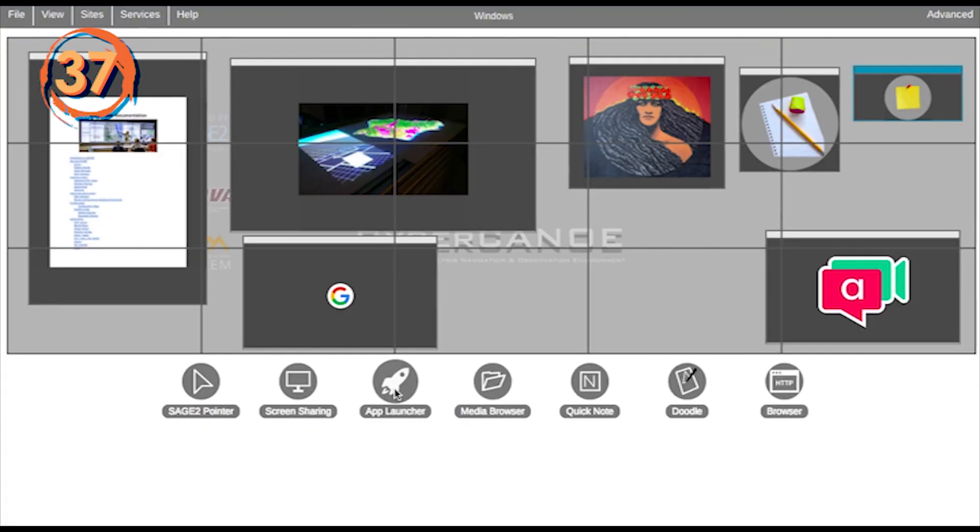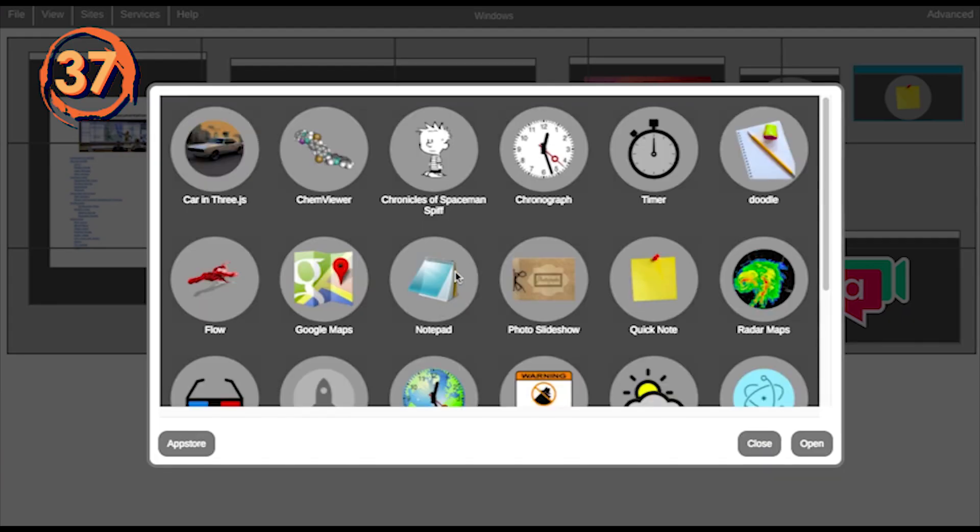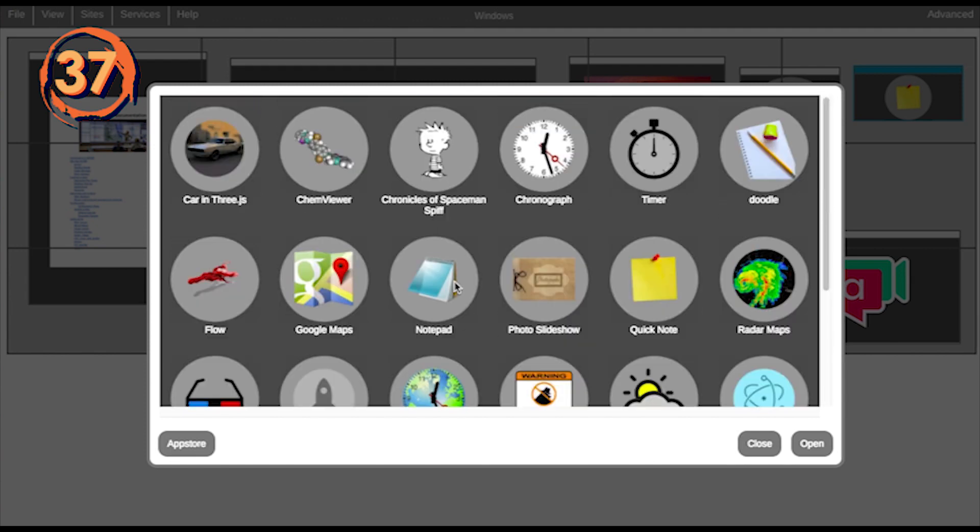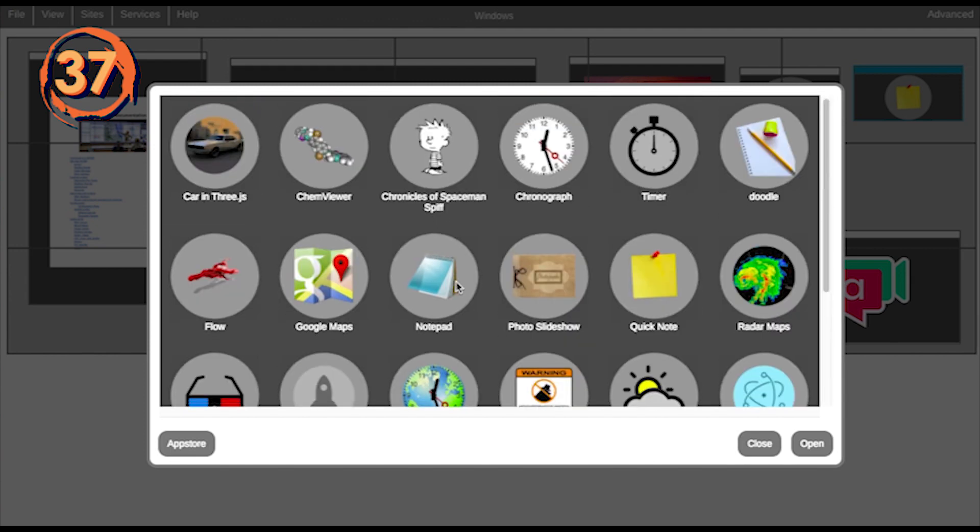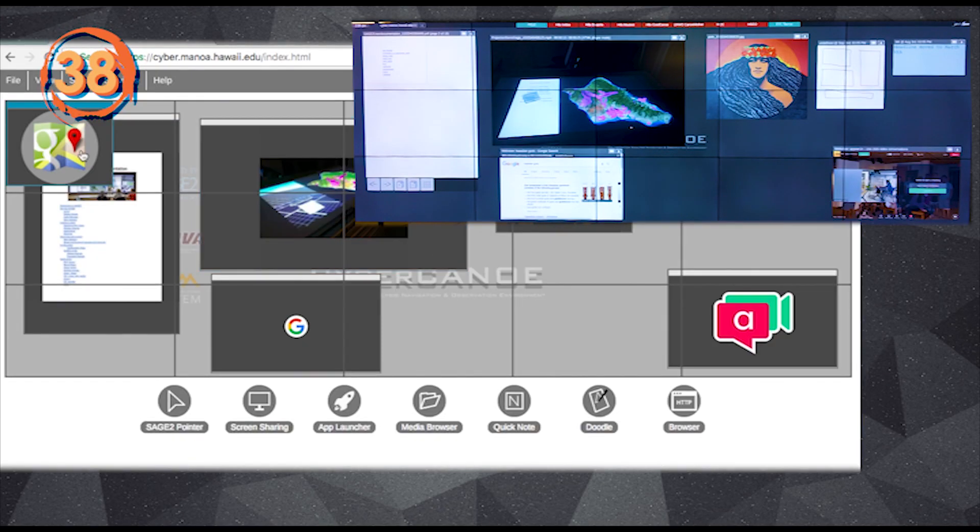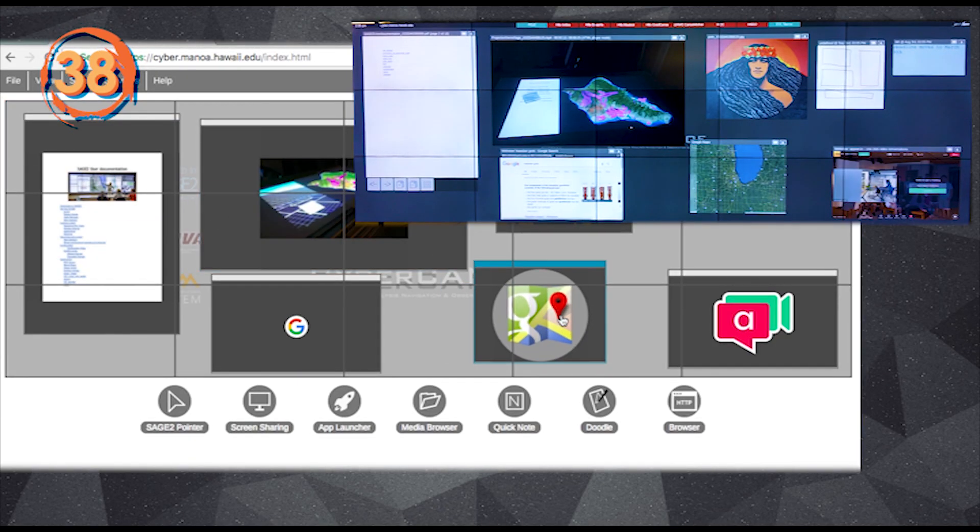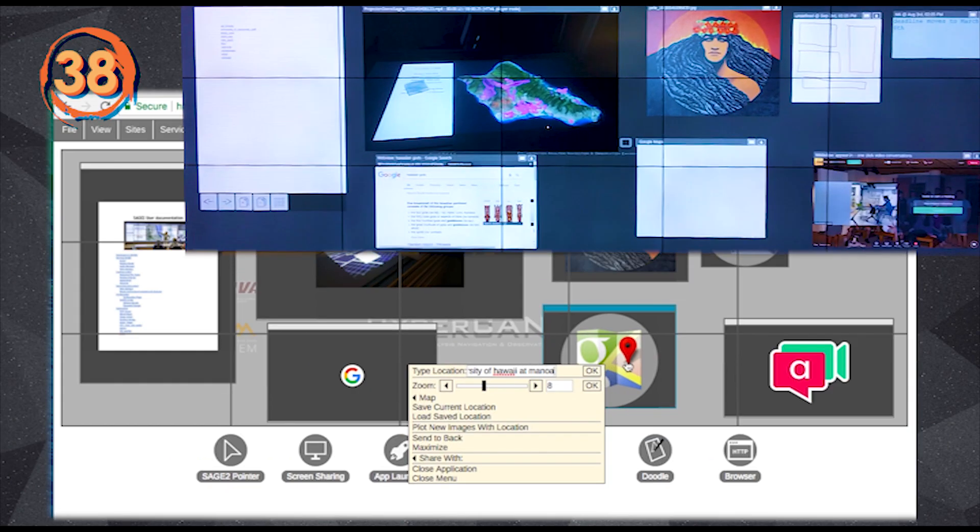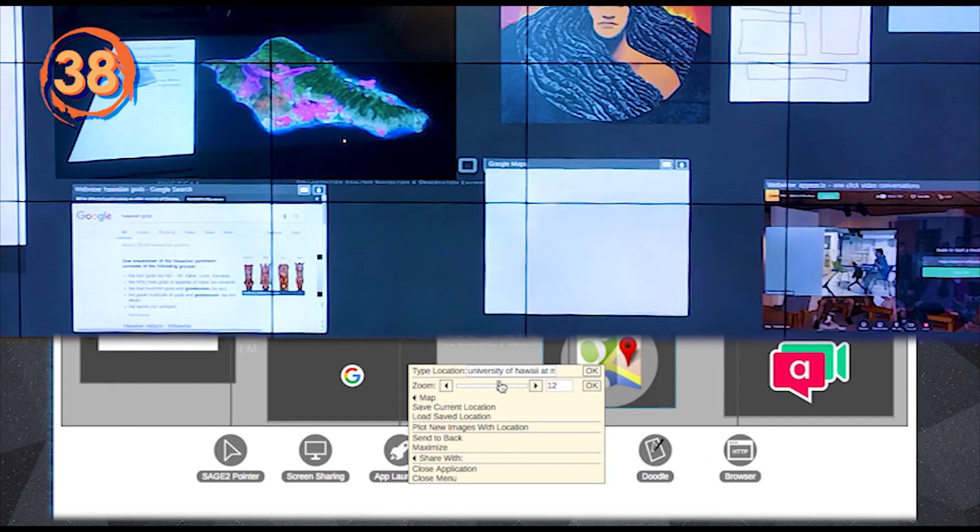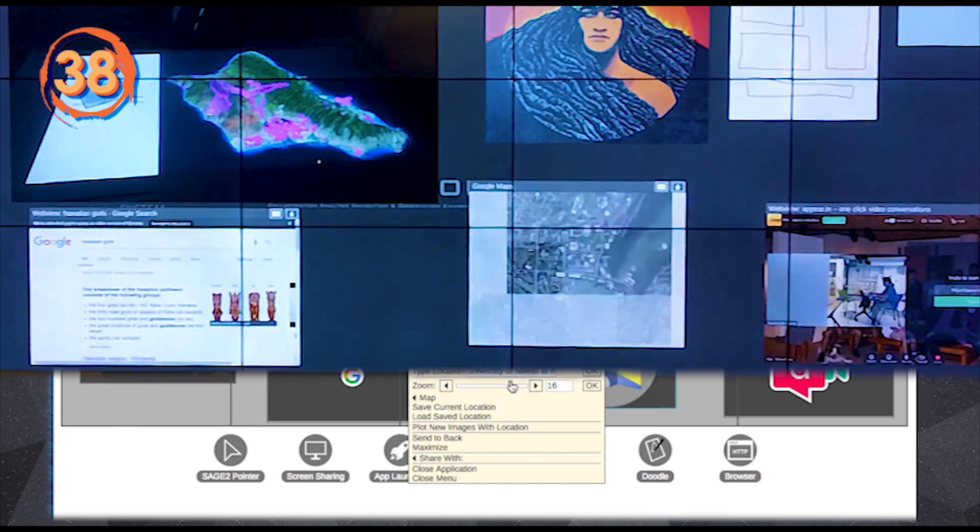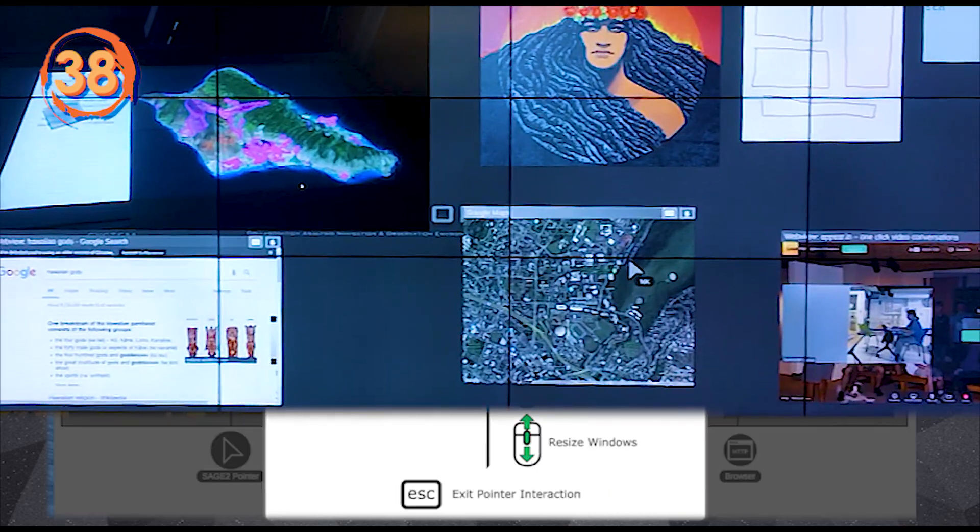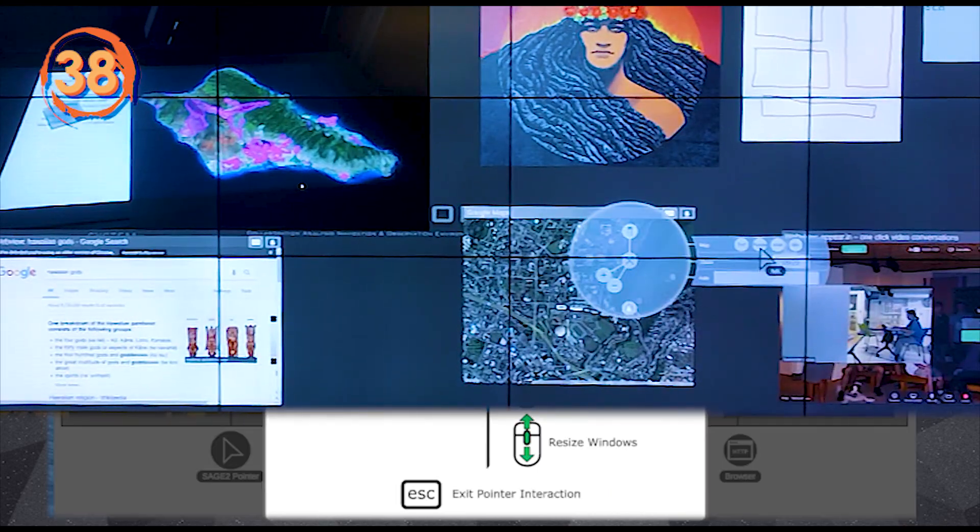The app launcher icon will open a view with many additional applications. Google Maps is an application from the app launcher. If you right-click it from the user client, you can enter an address to find and control the zoom level. You can also control it in pointer mode.